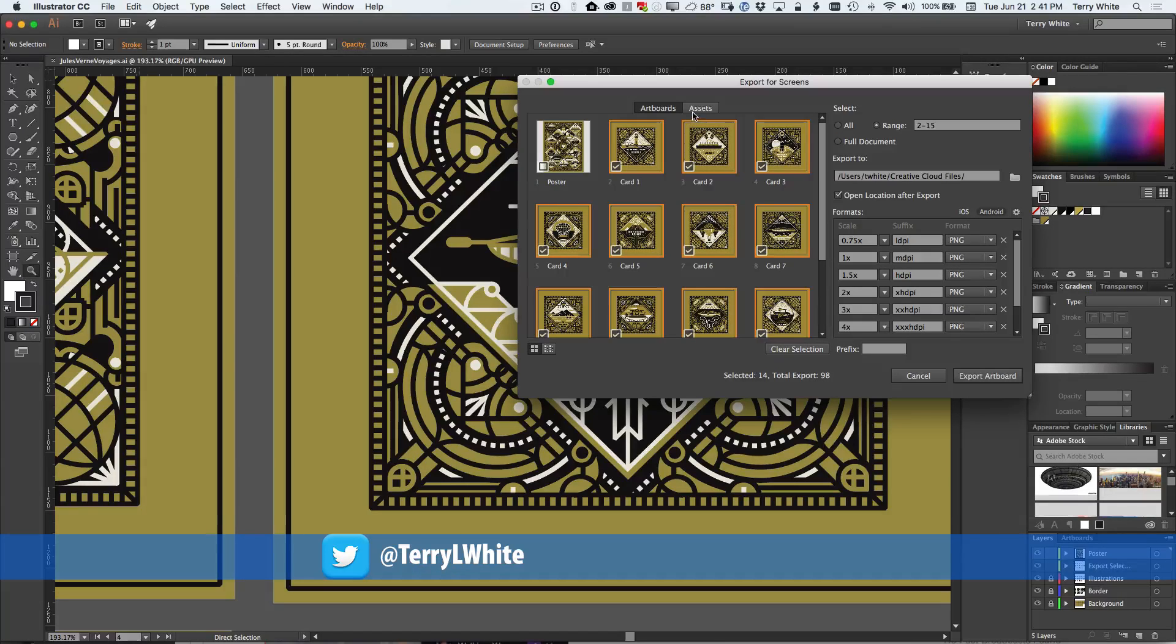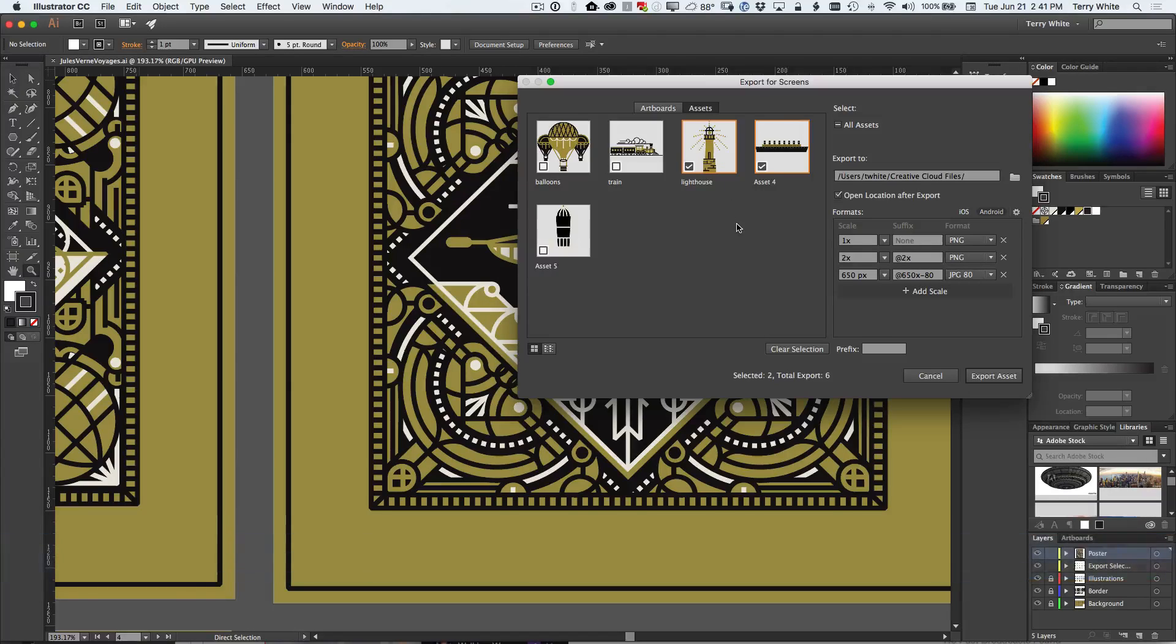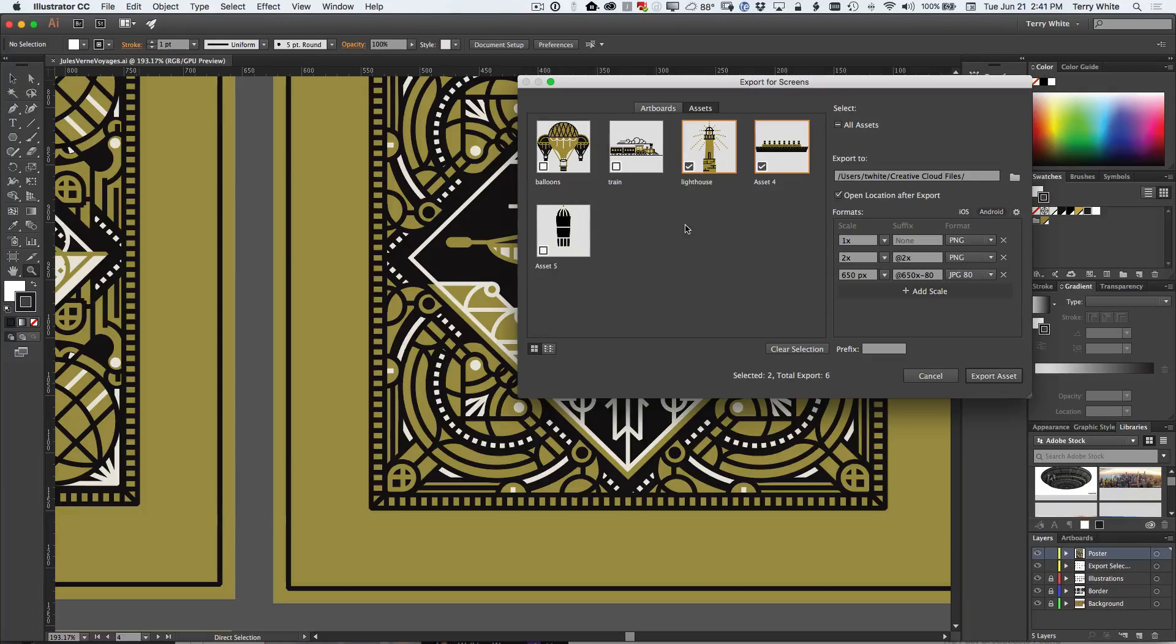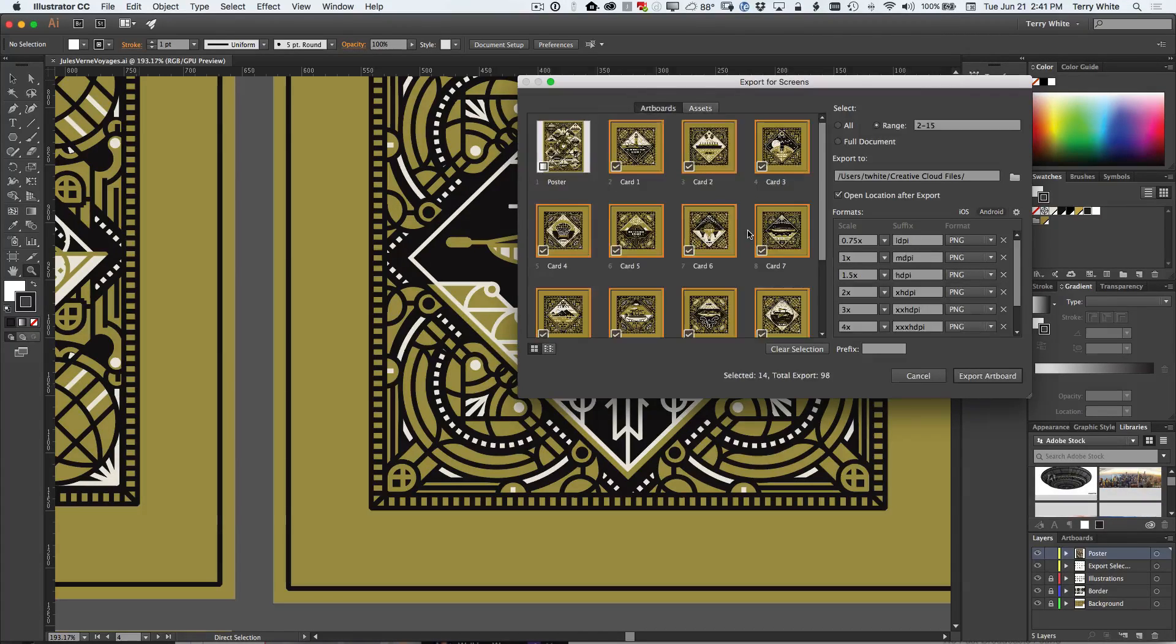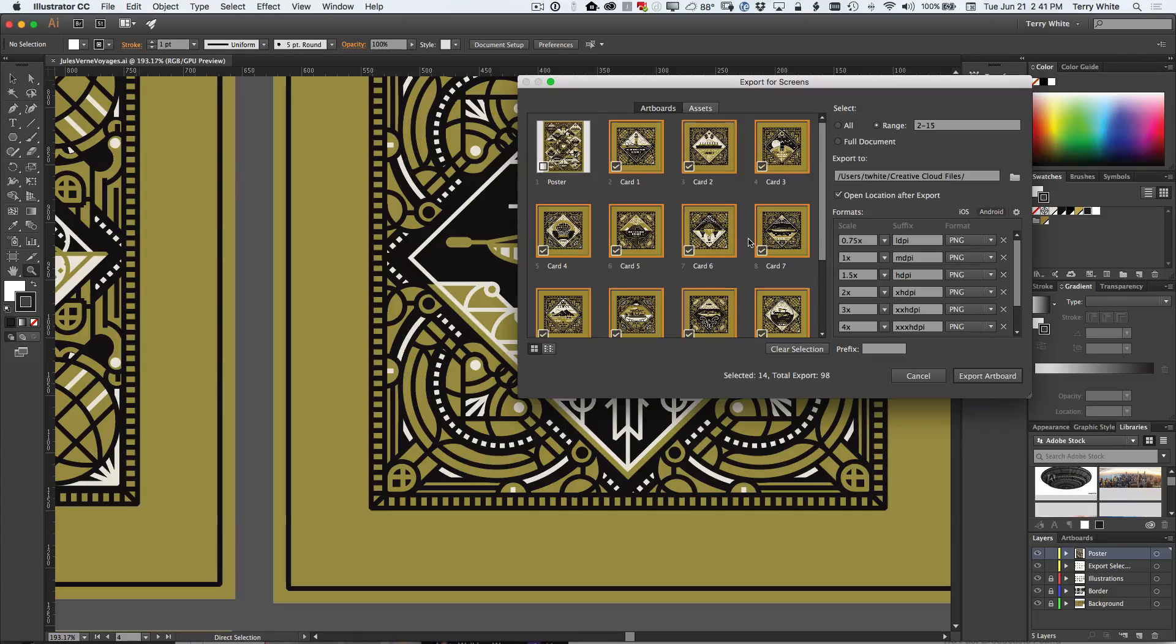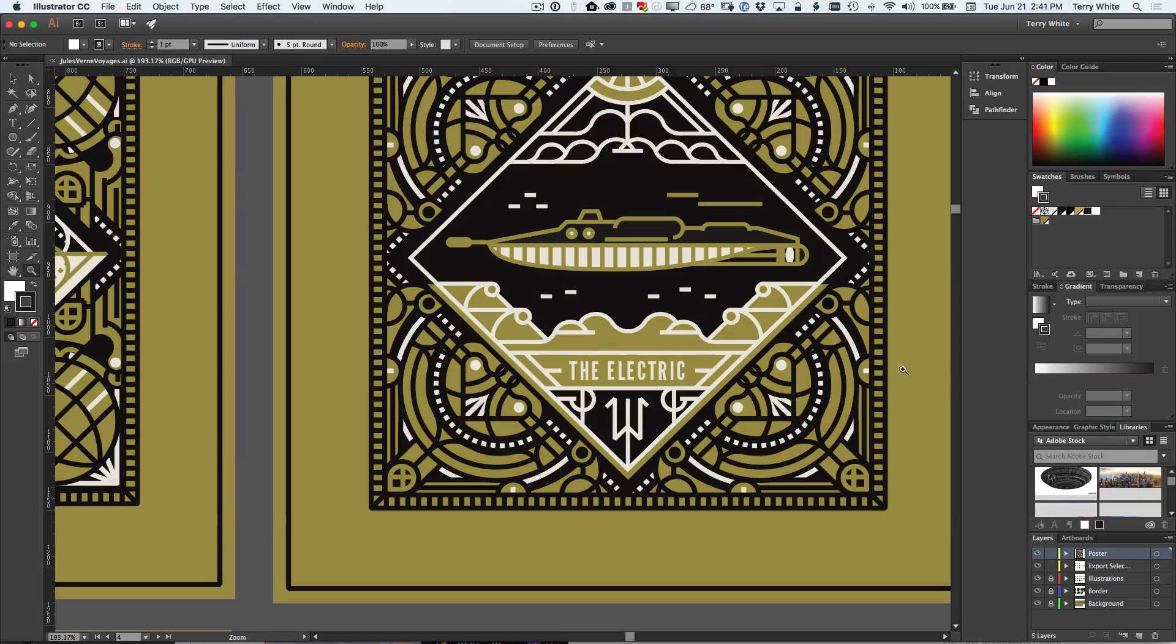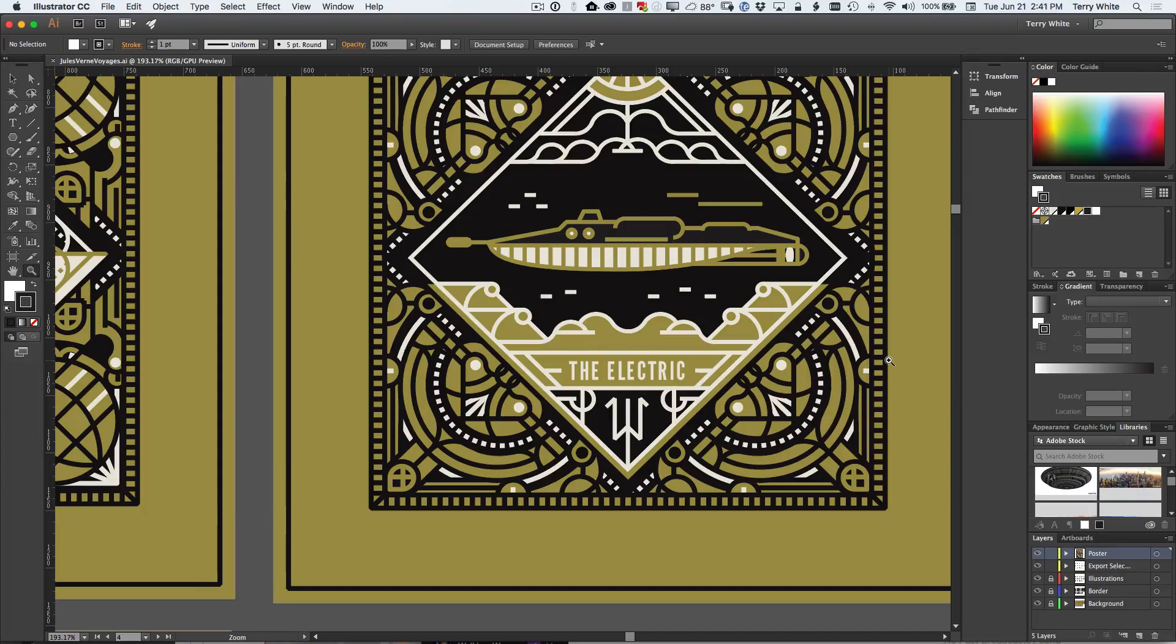Also you have the ability to switch over to the assets tab where you can actually output the individual assets on an artboard as well. So very cool to be able to do this workflow either way. So that's one way to do it and that is probably the best way to do it when you have multiple artboards.